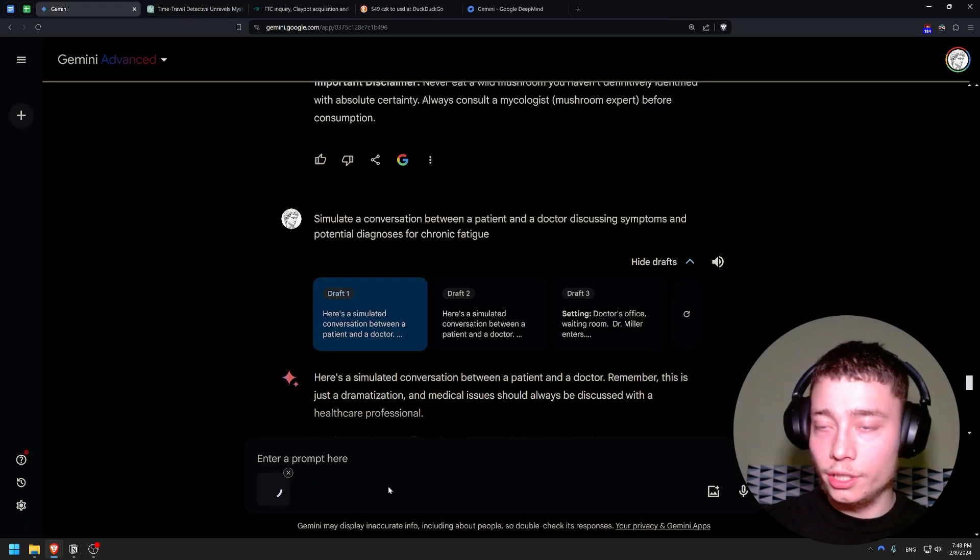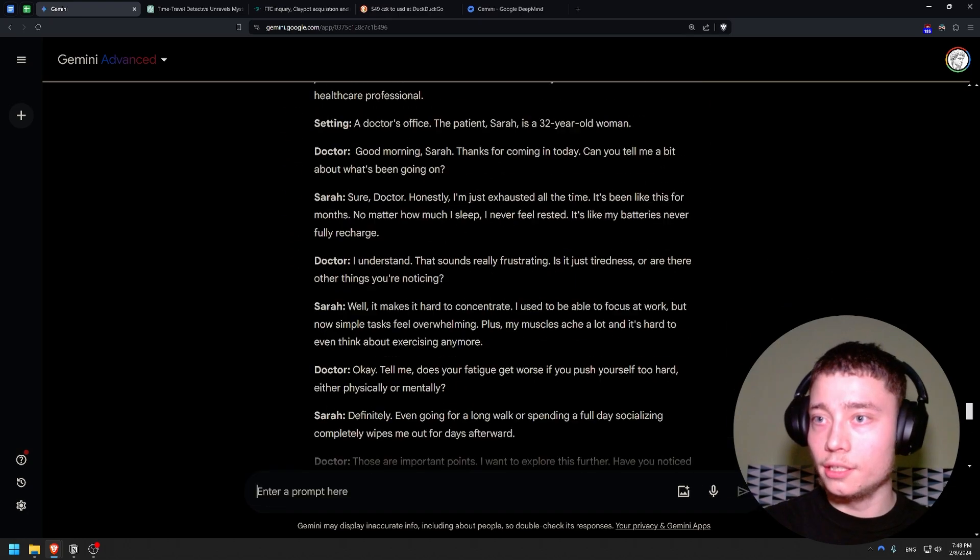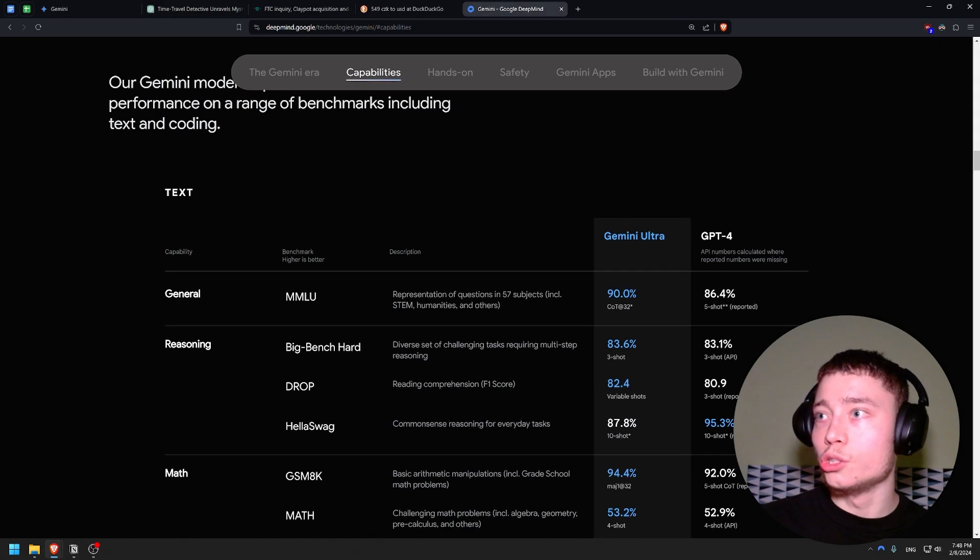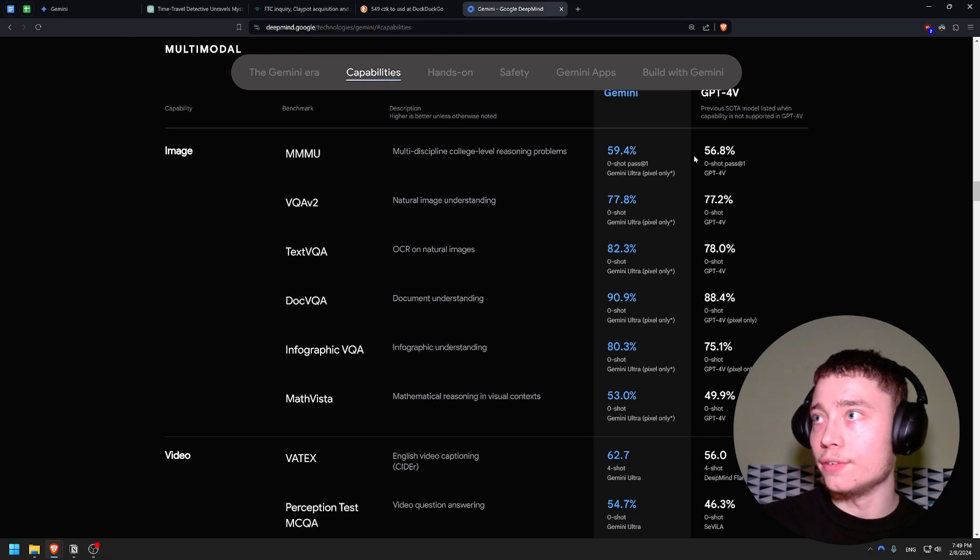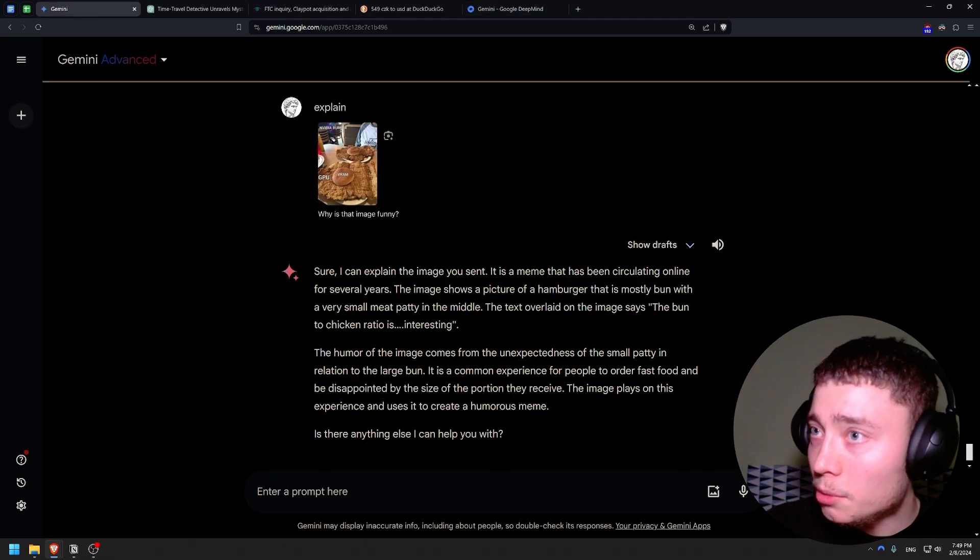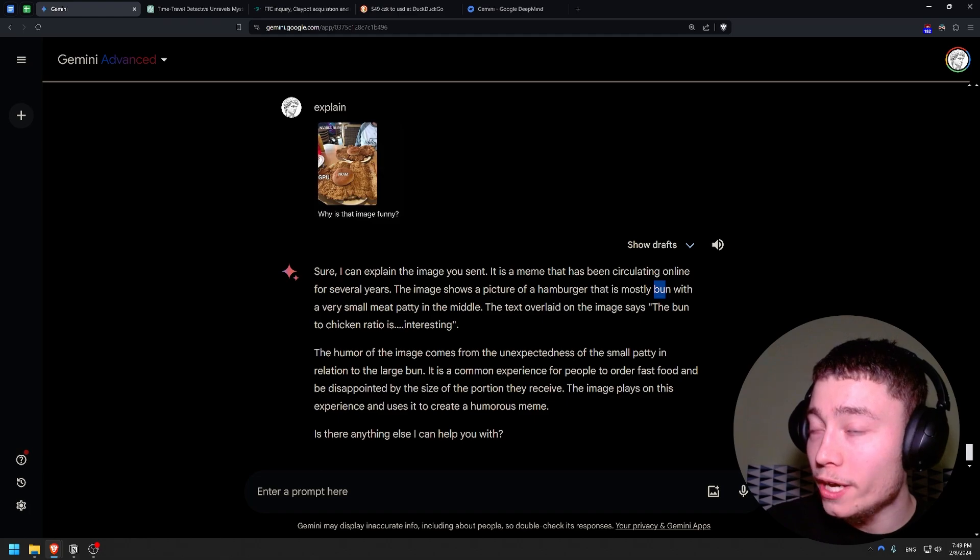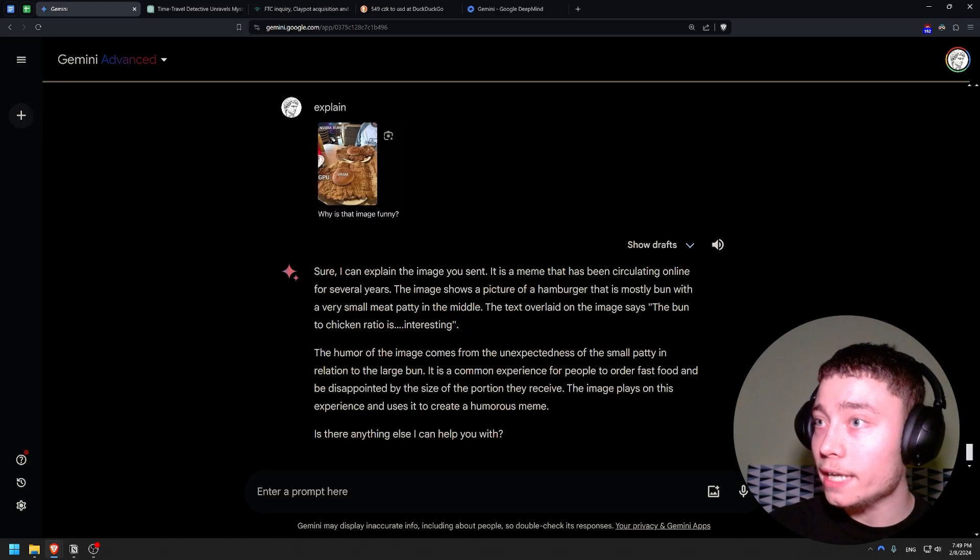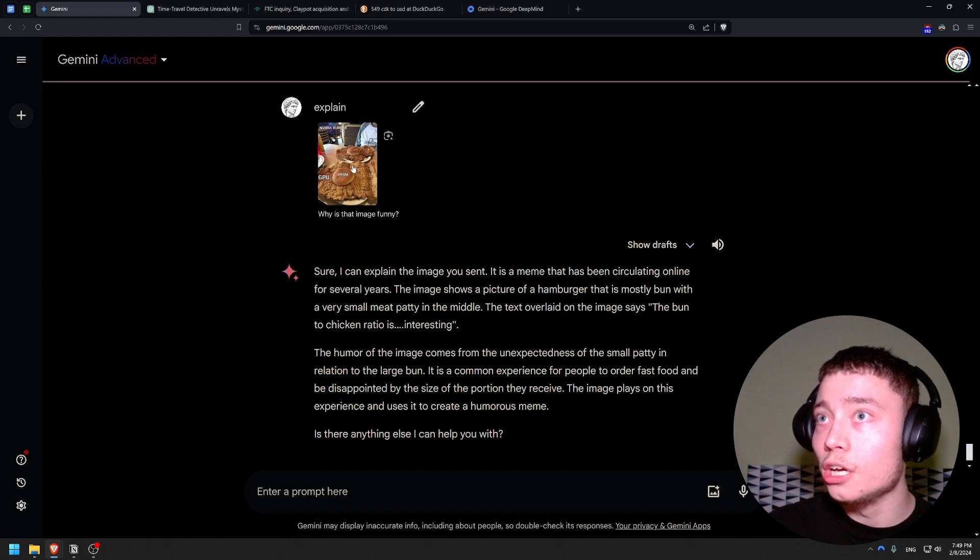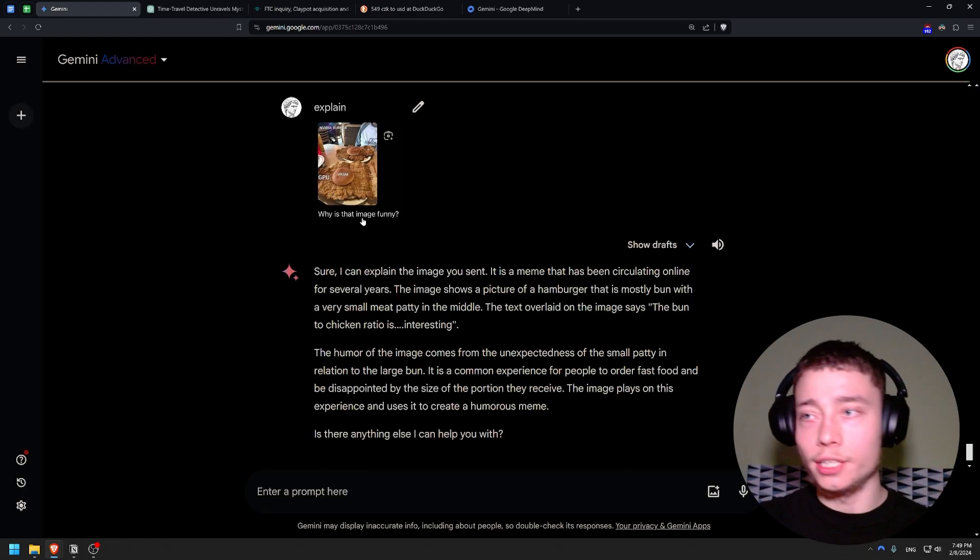We can just do this and explain. This is a meme obviously. Okay sure, I can explain the image you sent. Now keep in mind that Gemini Ultra should be way better - way better than GPT Vision at image recognition. Like in everything, and a lot better. So let's see. The image shows a picture of a hamburger that is mostly bun with a very small meat patty in the middle. I mean is it trolling? The text overlaid on the image says the bun to chicken ratio is - oh my god. I think this is a recalling from training data actually. The meat's exaggerated size. What?